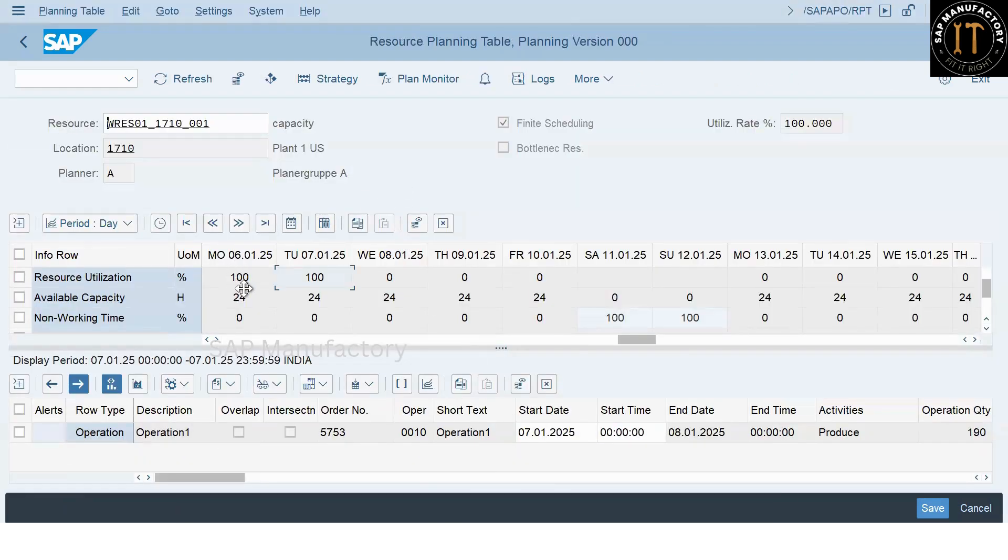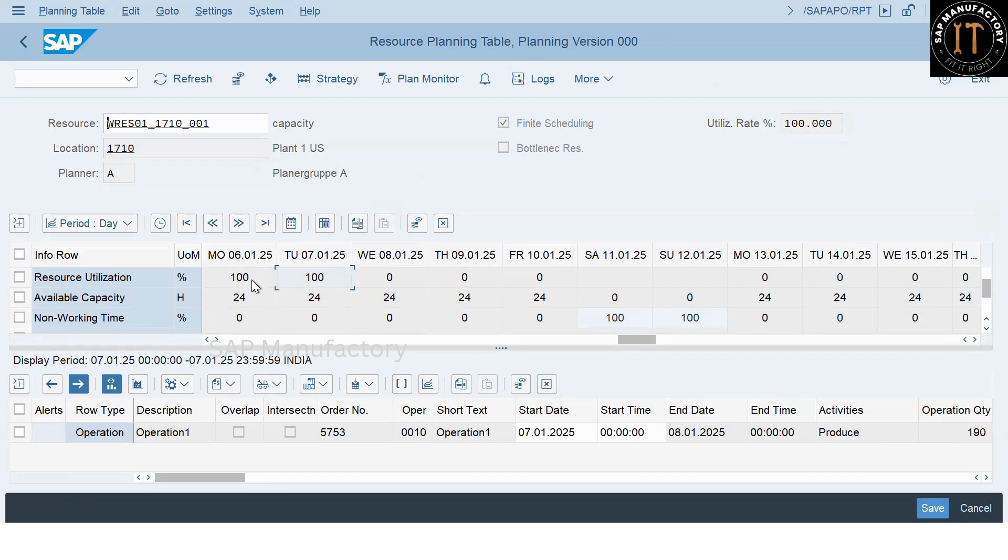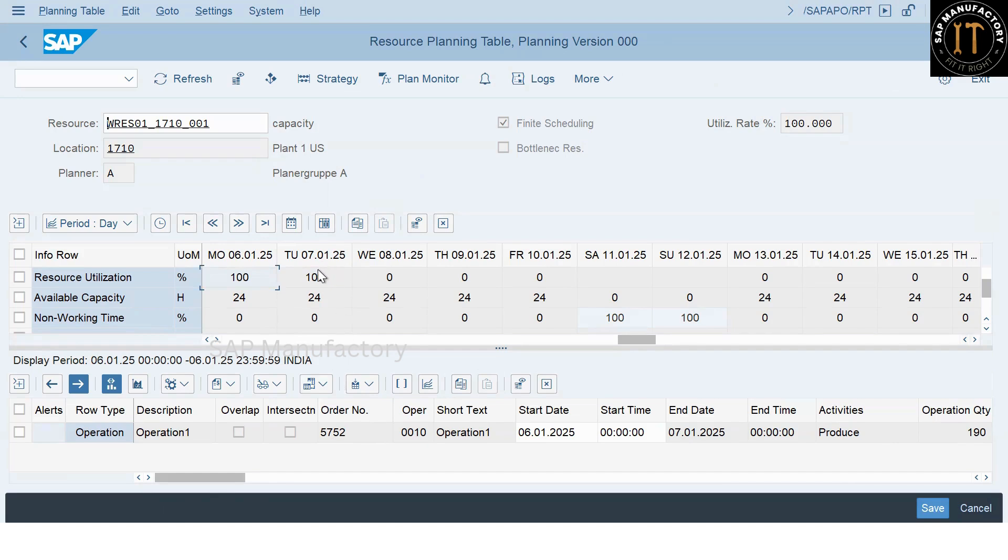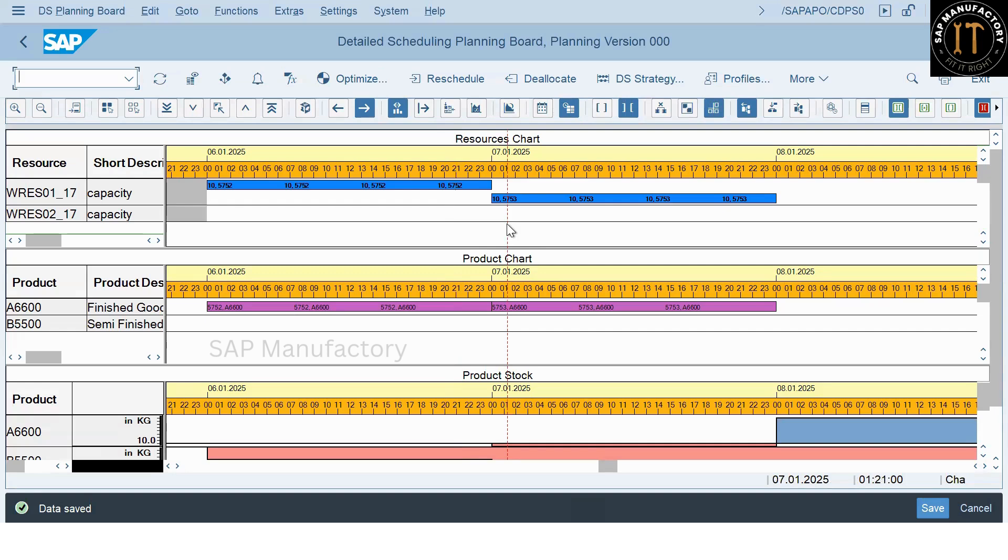As part of capacity, we can check in the resource planning table. For example, if you see here, on both dates, it consumed 100%, that is 24 hours. So, 24 hours plus 24 hours, 48 hours it consumed. If I see the detail here, it is plan order 5752. On the next day, it is 5753.